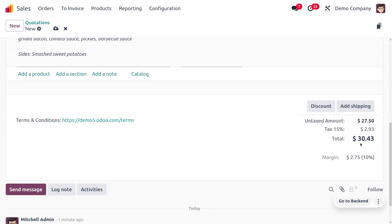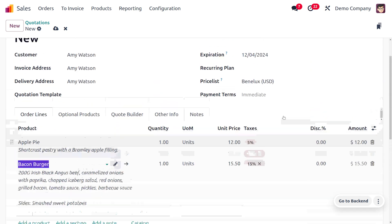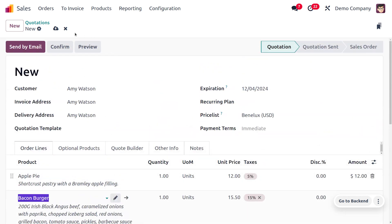A total of $30.43 is applied here and you can also find the margin. Now let me save this.